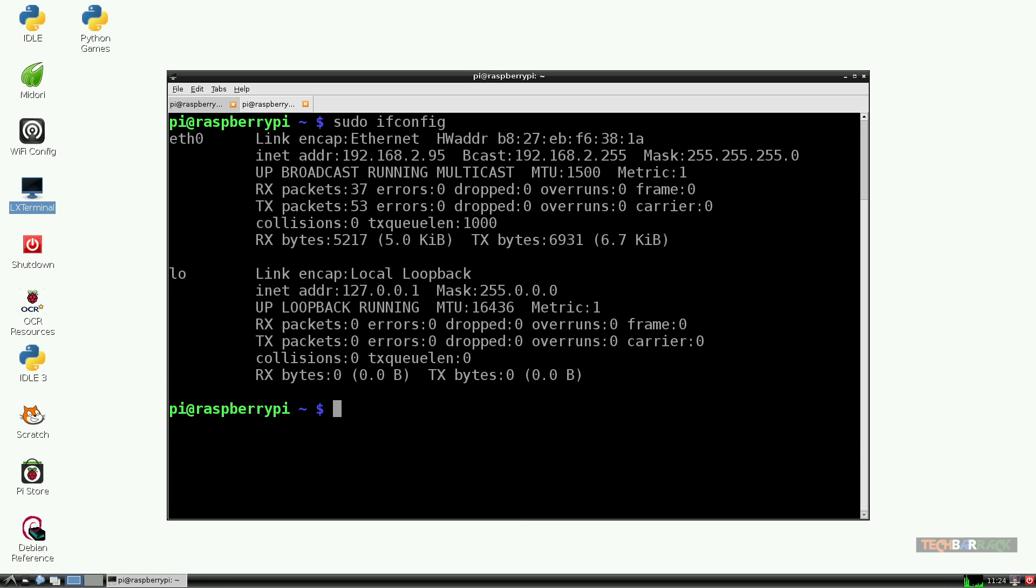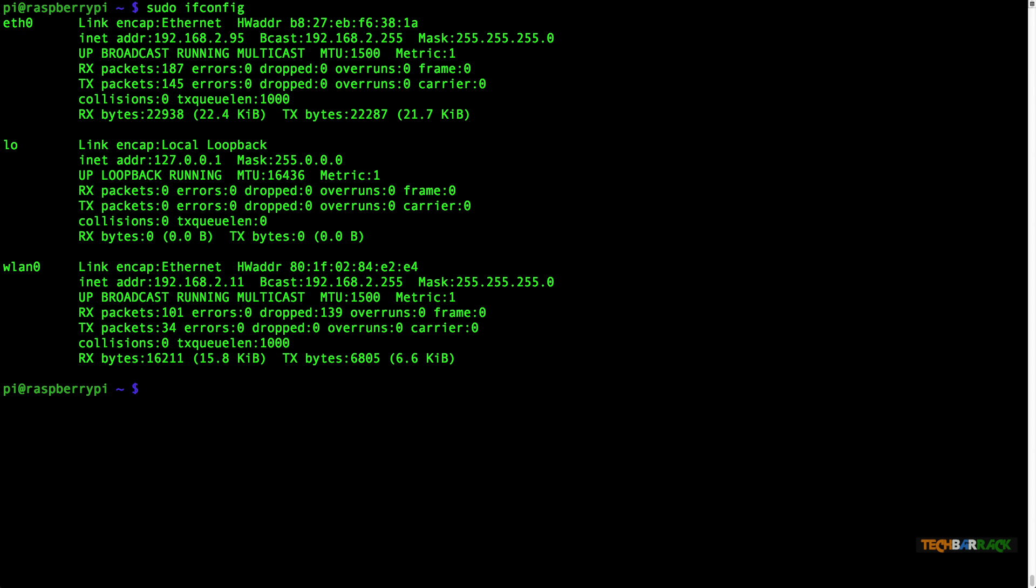It clearly shows that Ethernet is connected with an IP address 192.168.2.95. If wireless was connected then it would show details of wireless LAN 0. Note down the IP address.